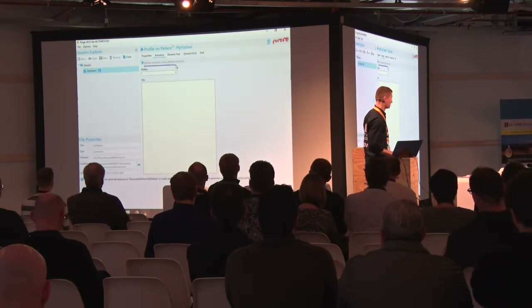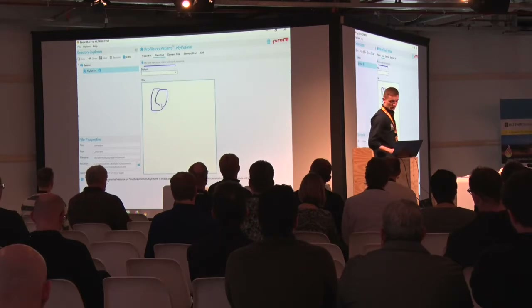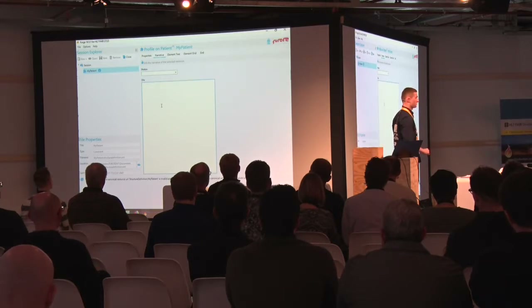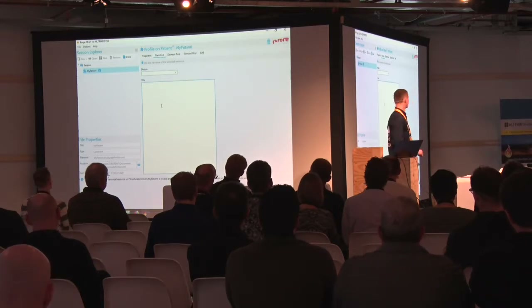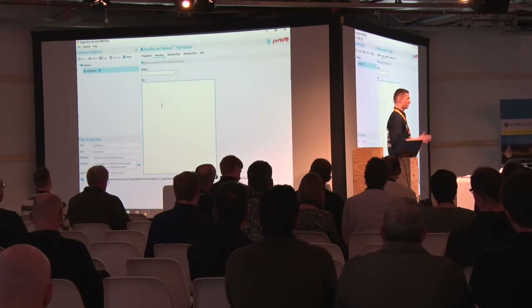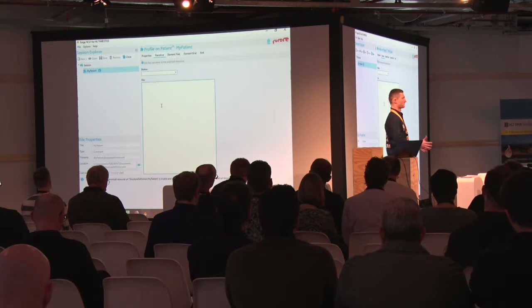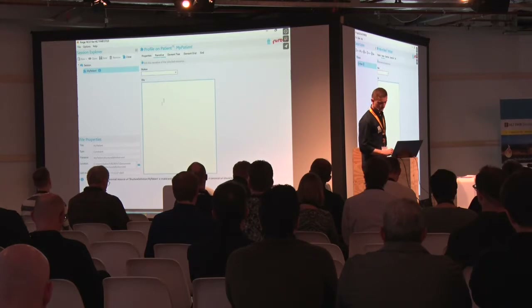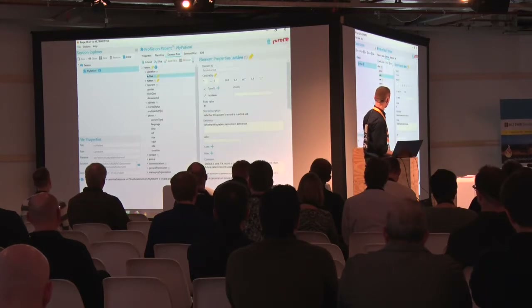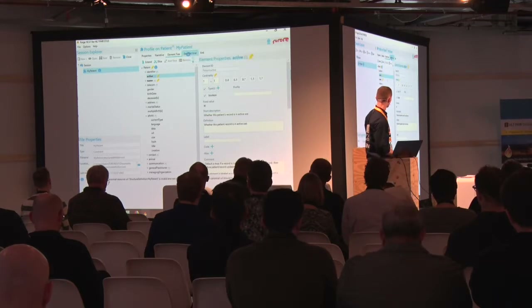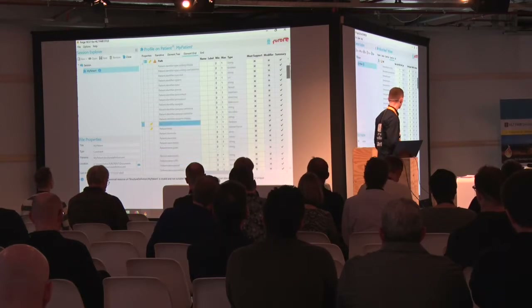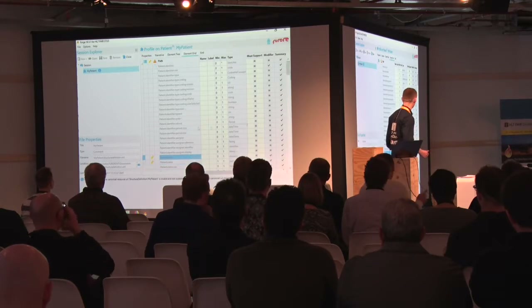Next is the narrative. Narrative is still useful in the profile in case you have a system that cannot render all the structured information in it. Filling in the narrative and giving a bit of information about what this profile is about will give it at least some free text that the system can display in lieu of actual structured information. The element tree is something we've already looked at - it displays all the elements. And then there's an element grid, which is a spreadsheet-like view into your entire resource, all in a table-like format.